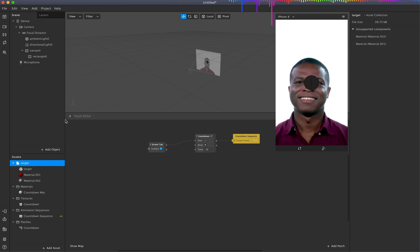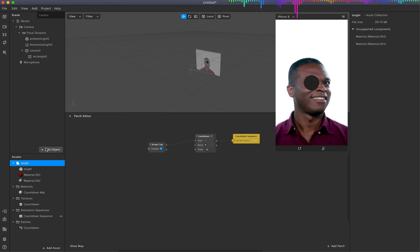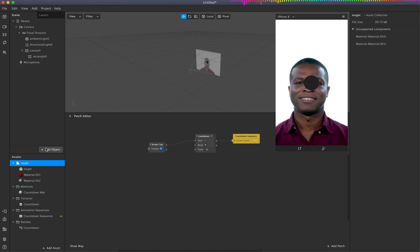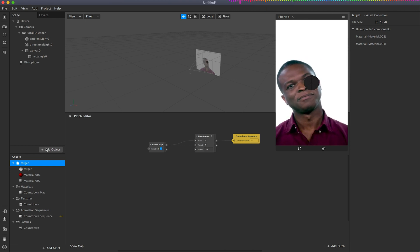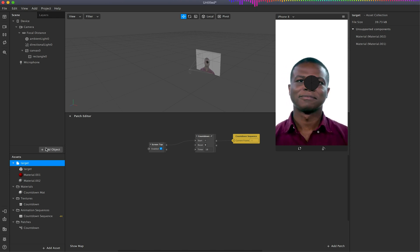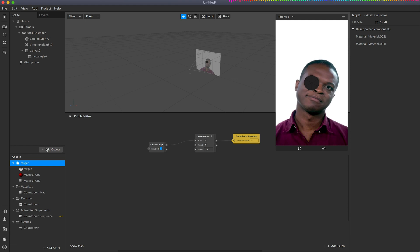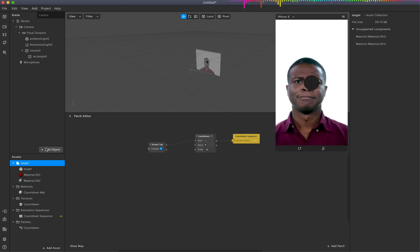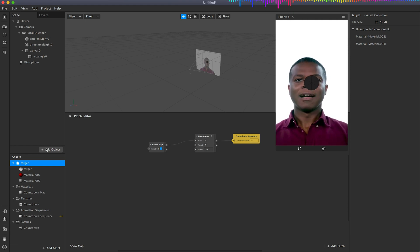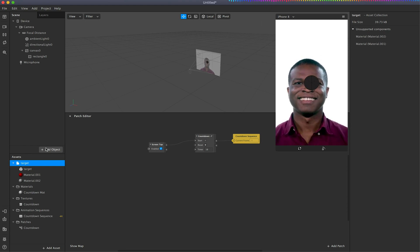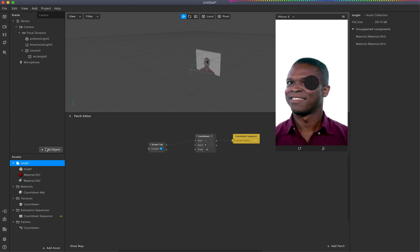So when we're working with plane trackers, plane trackers work slightly differently to target trackers because target trackers will only detect or show objects when that image is shown. Plane trackers will show the object when a flat surface is shown as well.